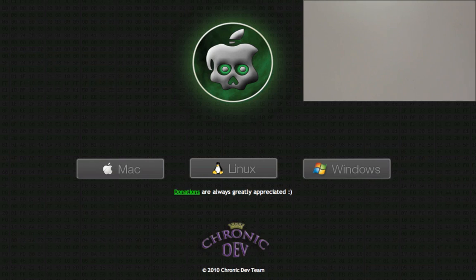Hey guys, Adam here with a tutorial on how to jailbreak your iPod Touch second generation on 4.1 using the Green Poison jailbreak tool.